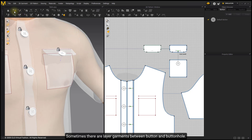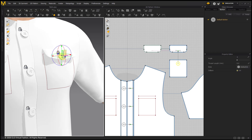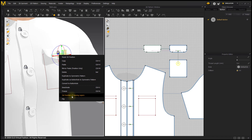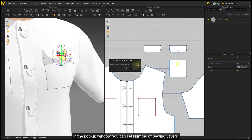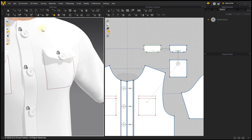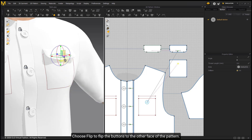Sometimes there are layered garments between a button and buttonhole. You can set the number of sewing layers as desired. In the pop-up window, set the number of sewing layers — for example, a button going through two layers. You can also choose Flip to flip the buttons to the other face of the pattern.